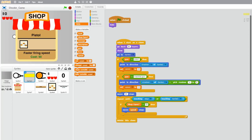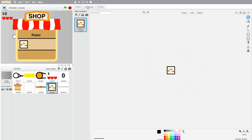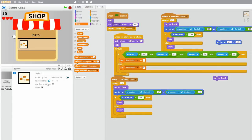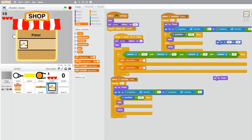We have the faster firing speed, but we should think of two more upgrades to put here. I was thinking of increased damage and maybe knockback. Let me first create the icons for them, and make sure to create them in the same sprite as the icon you made for faster firing speed.